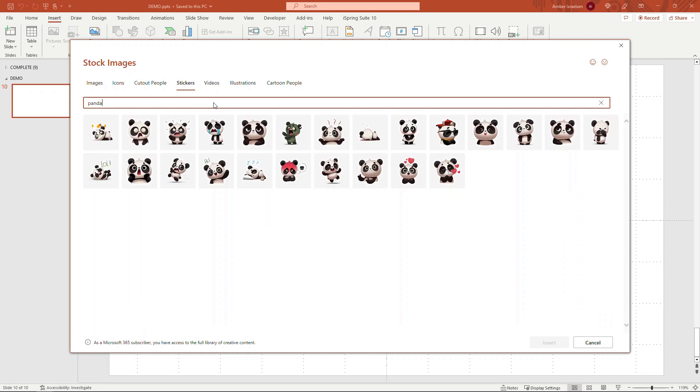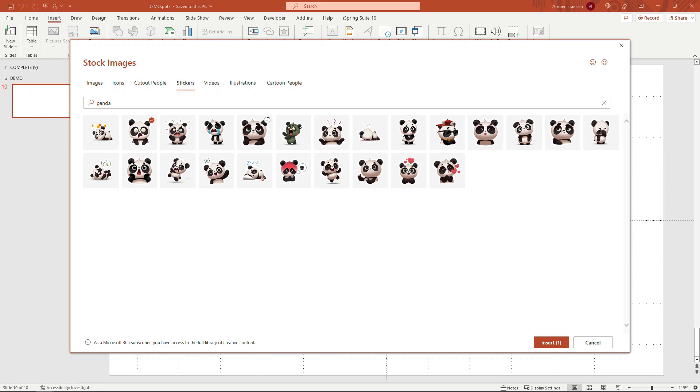And here we go. So I'm going to choose eight of these different stickers. You can choose more or you can choose your own character as well. So I'll just go through and click on these that make sense for the story that I wanted to tell. Once everything's selected, just click on Insert down here.